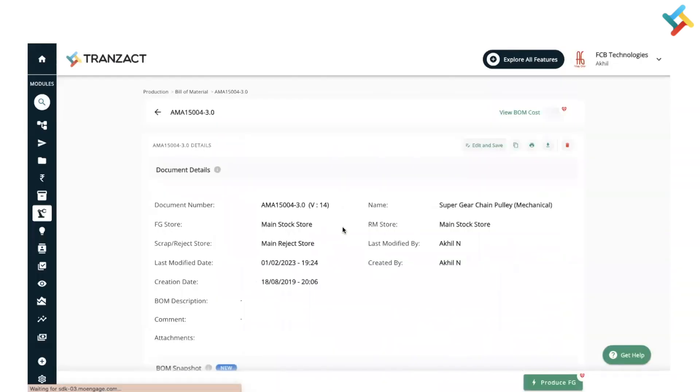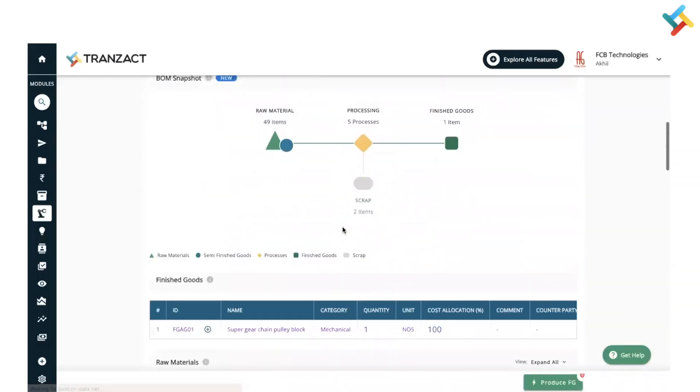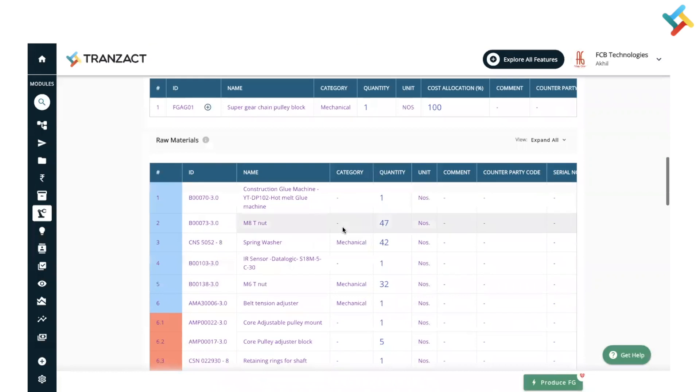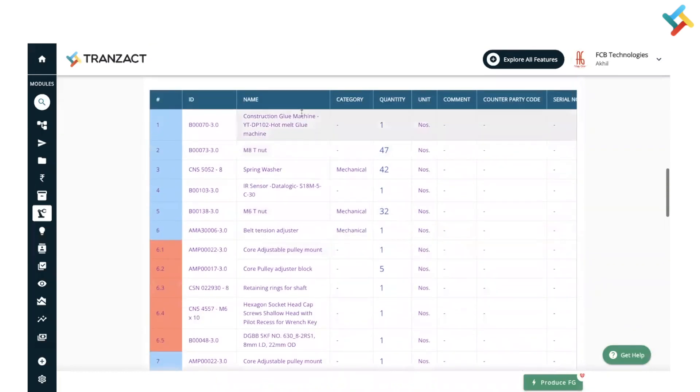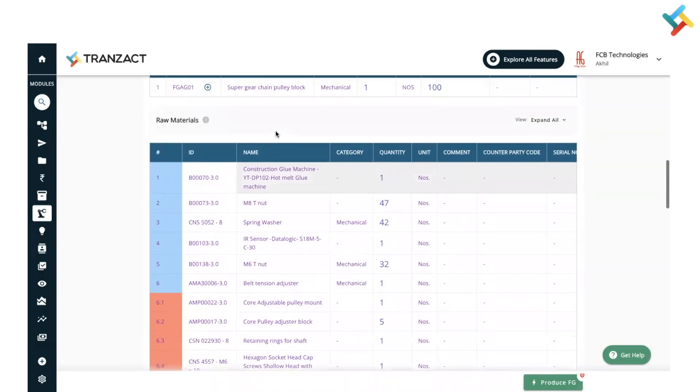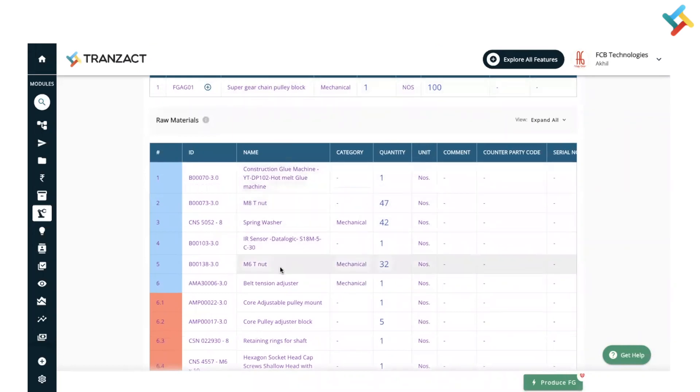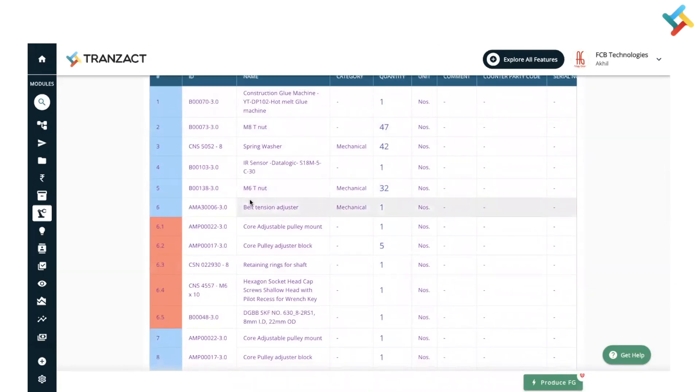In order to create this particular semi-finished good, these are the raw materials which are required. You can see below that there are multiple levels of bill of material attached, and accordingly you can manage your bill of materials as well.